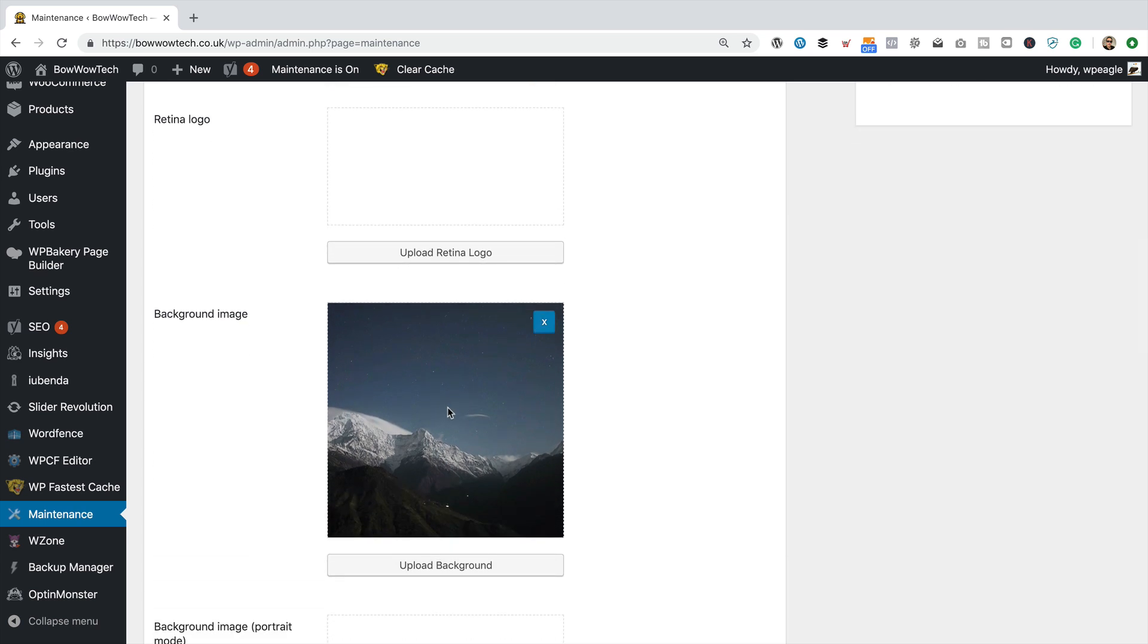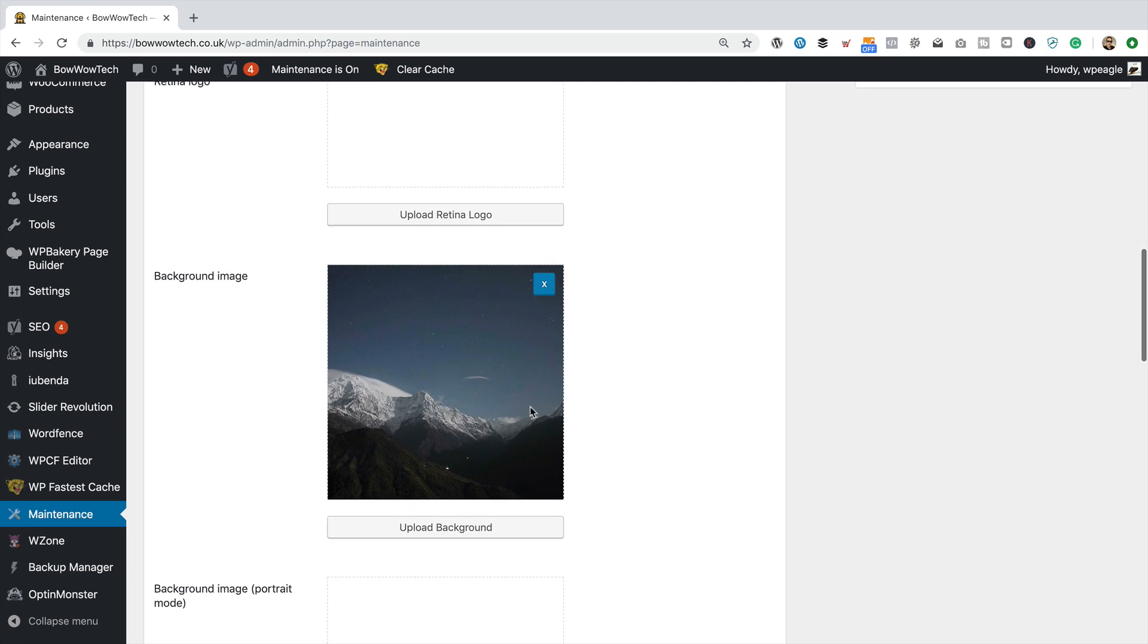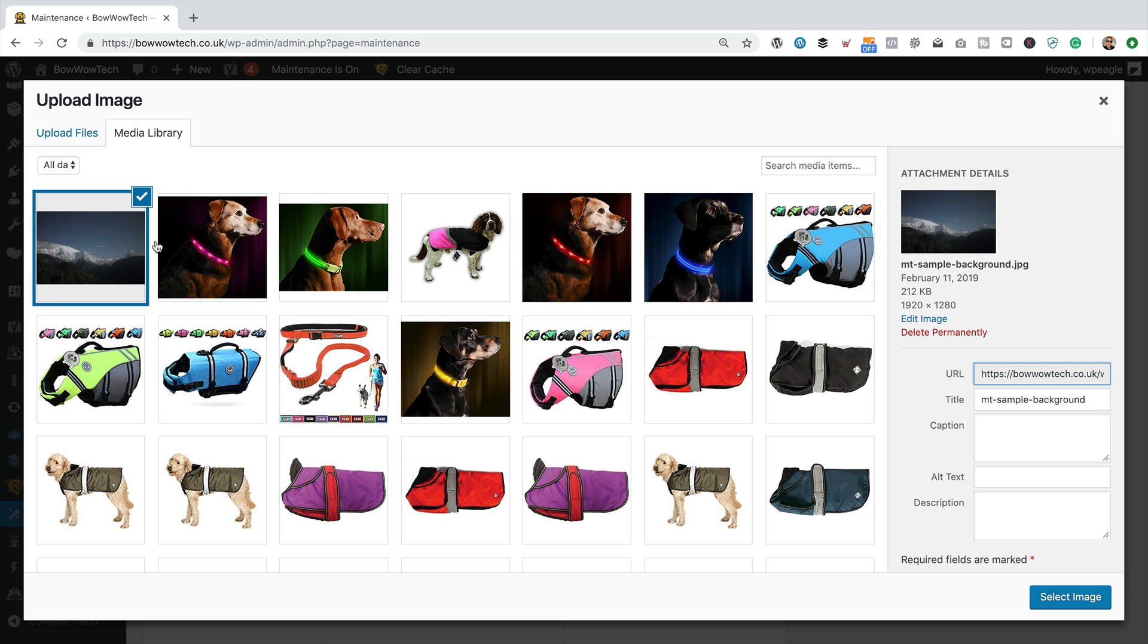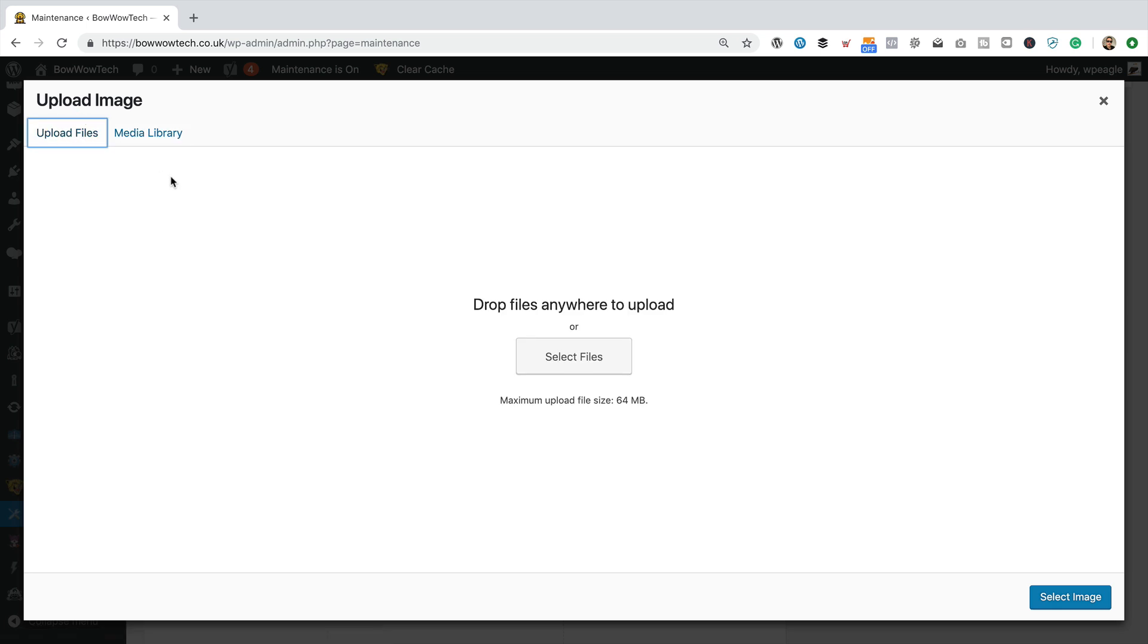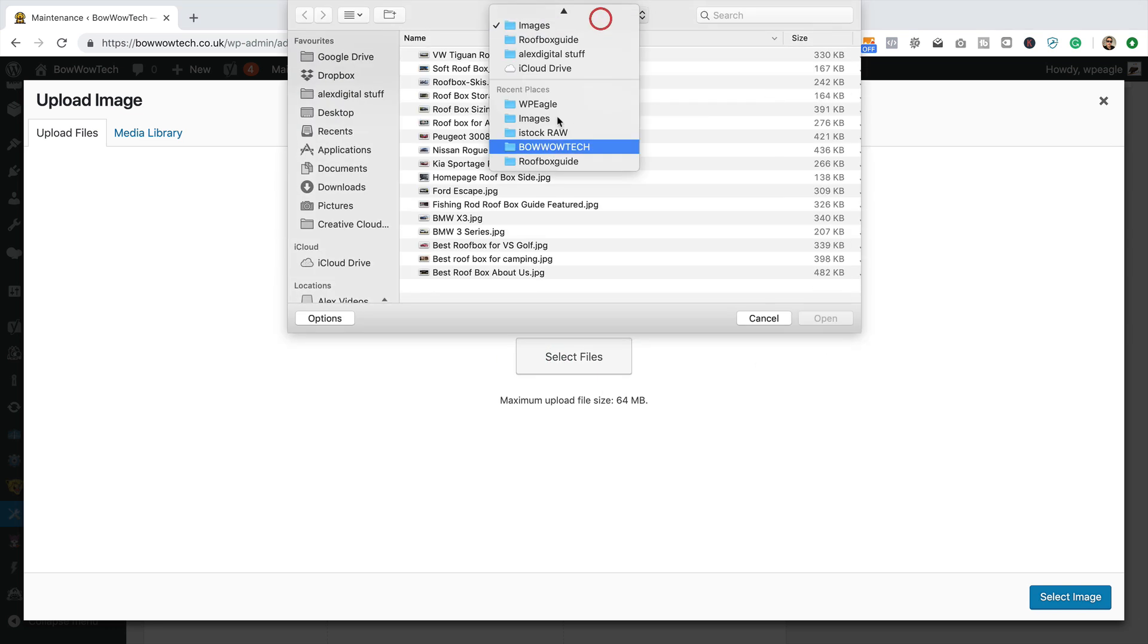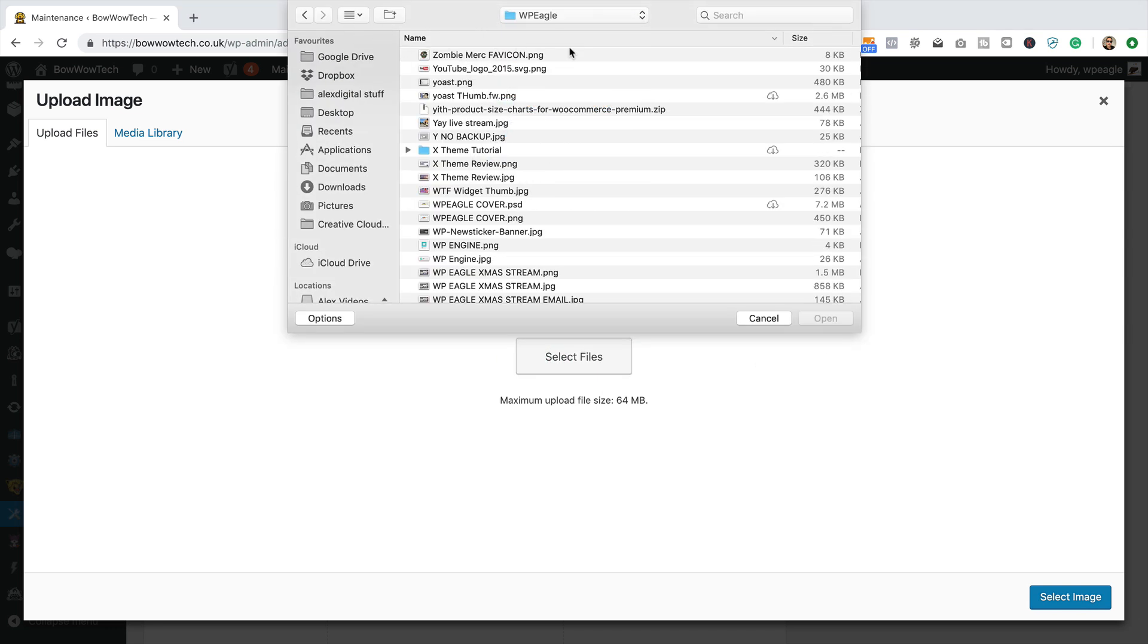We can also change this background image. And let's do that. So the current size of it is 1920 by 1280. So you're going to need an image of a similar size, which I have. I'm going to upload it. So I'm just going to browse my computer, find that image.